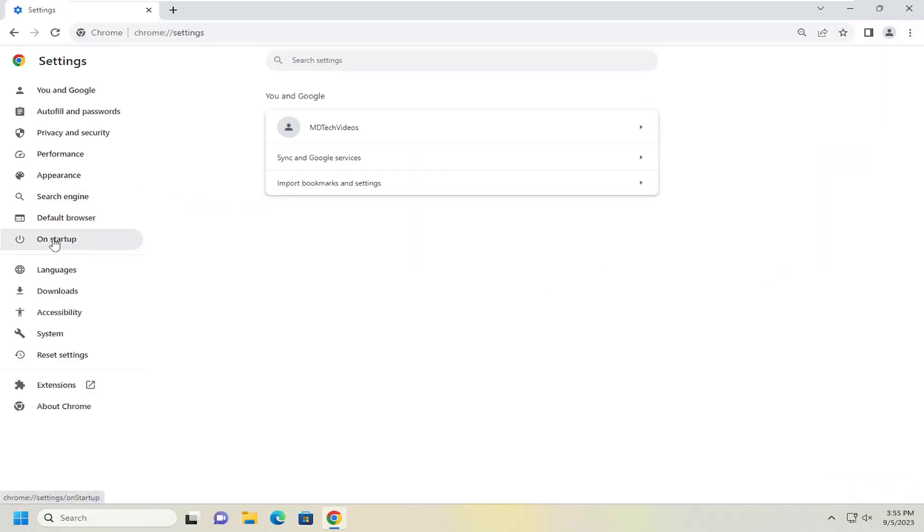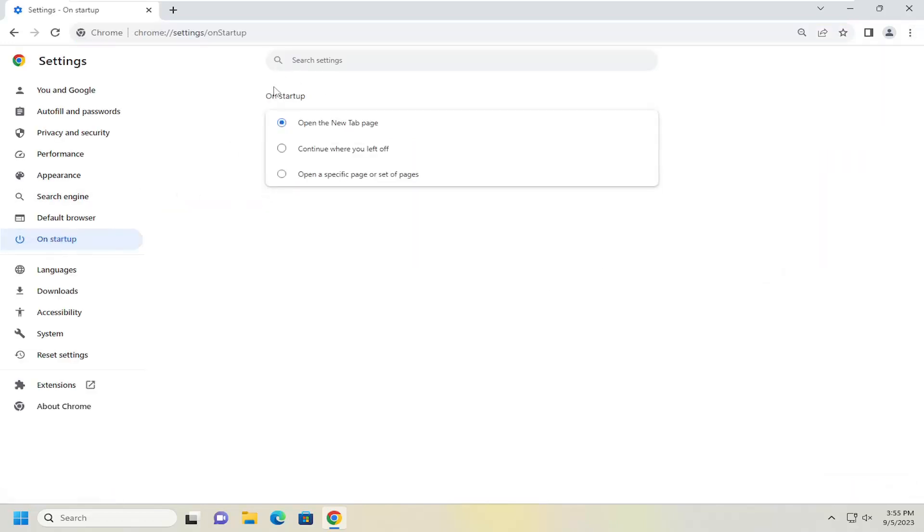On the website, select On Startup. And then underneath On Startup, select versus open a specific page or set of pages.